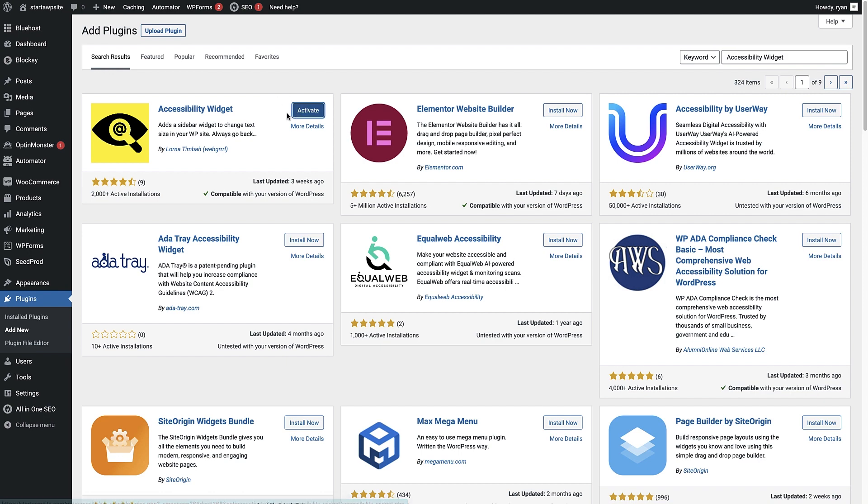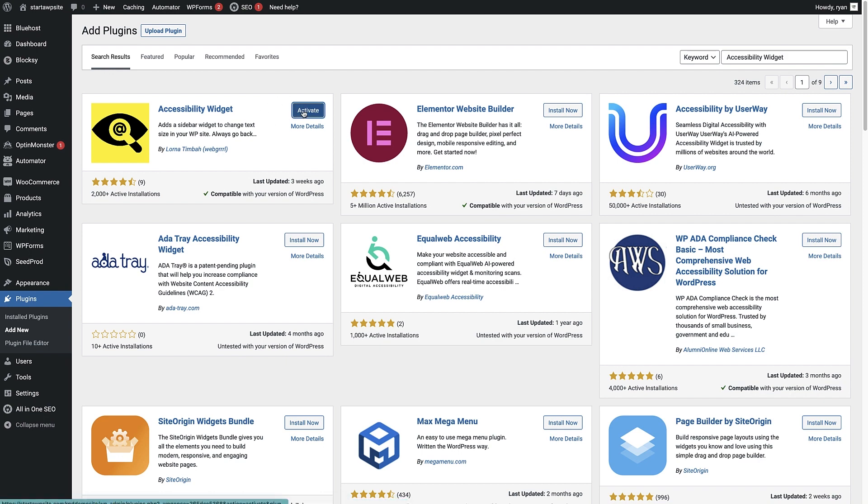And once that's installed, you can hit the activate button. And we now know that the plugin is activated because we can see the little message up here and we can see that the accessibility widget is in our list of plugins as well.